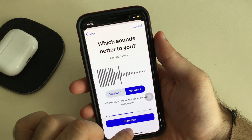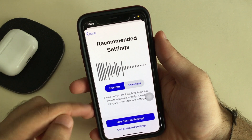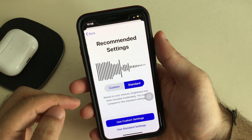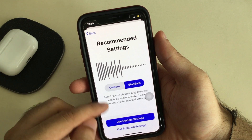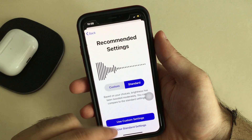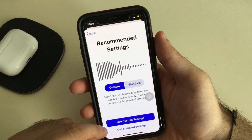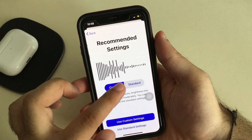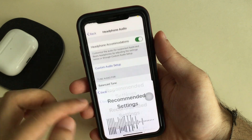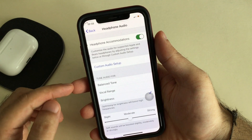Keep your preferred audio settings and tap the Continue button. Once you're done, you can apply these settings by tapping 'Use Custom Settings', or revert to 'Use Standard Settings' if you prefer.